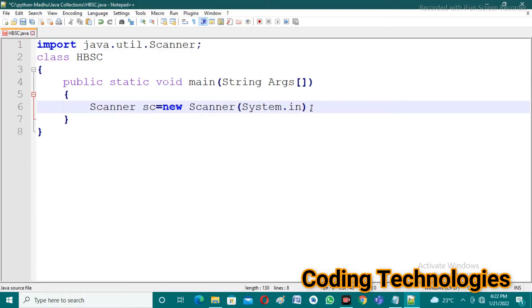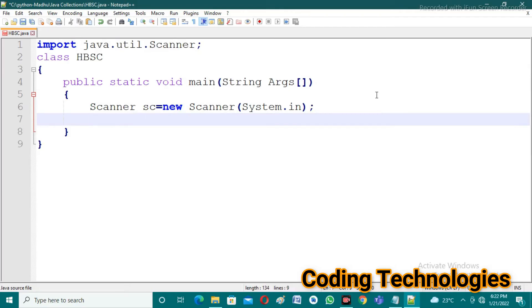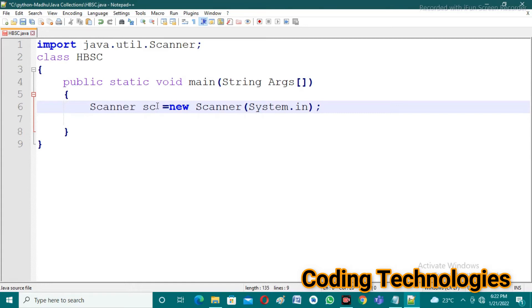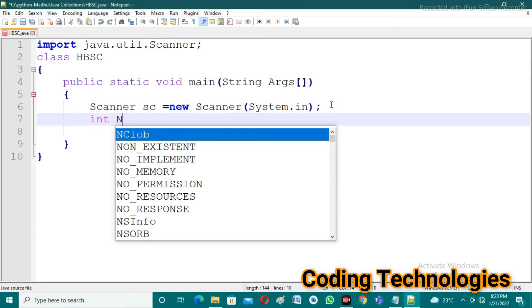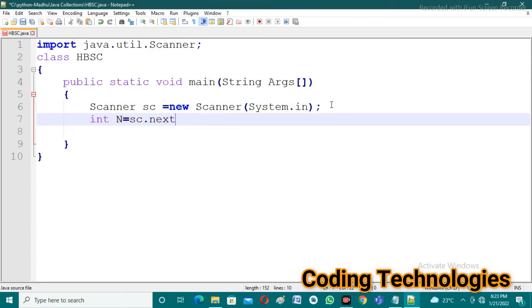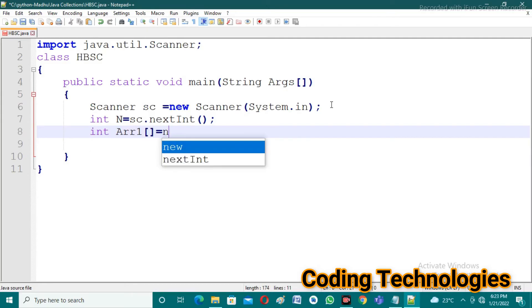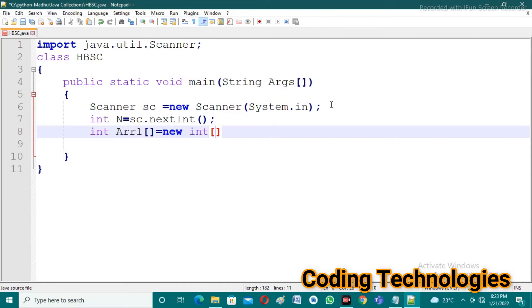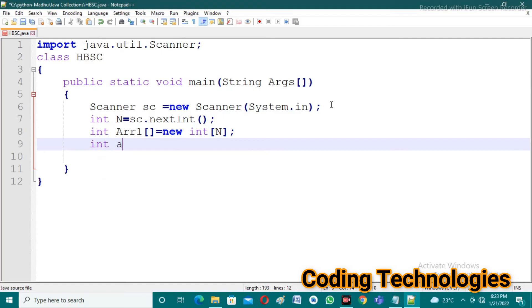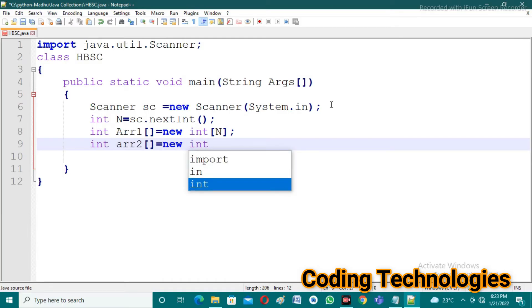After creating the Scanner object, we use sc.nextInt() to take integer input from the user — nextInt() is the function available in the Scanner class. We read the array size: int n = sc.nextInt(). Then we initialize two arrays: int[] array1 = new int[n] and int[] array2 = new int[n].